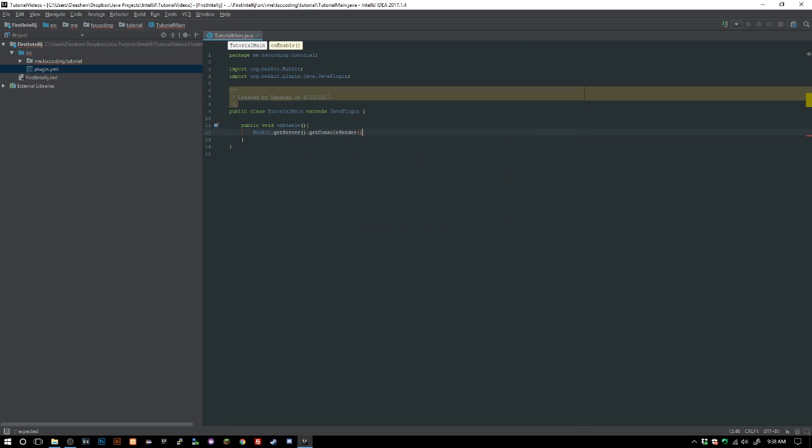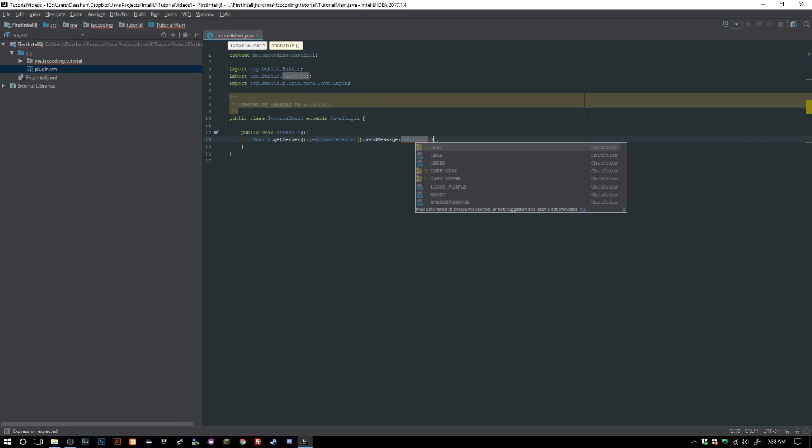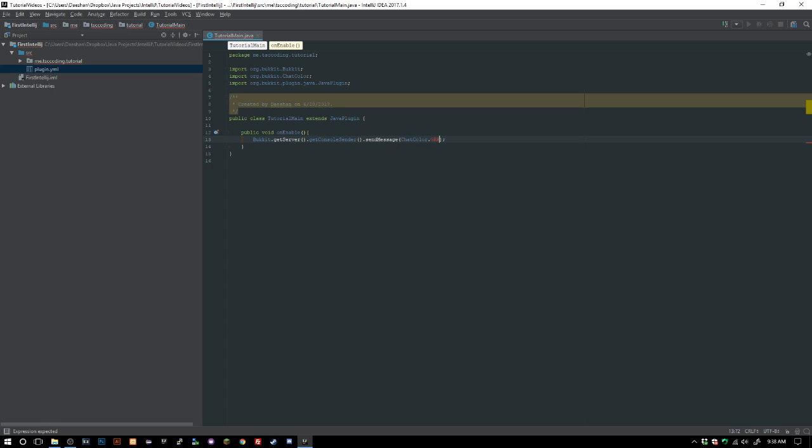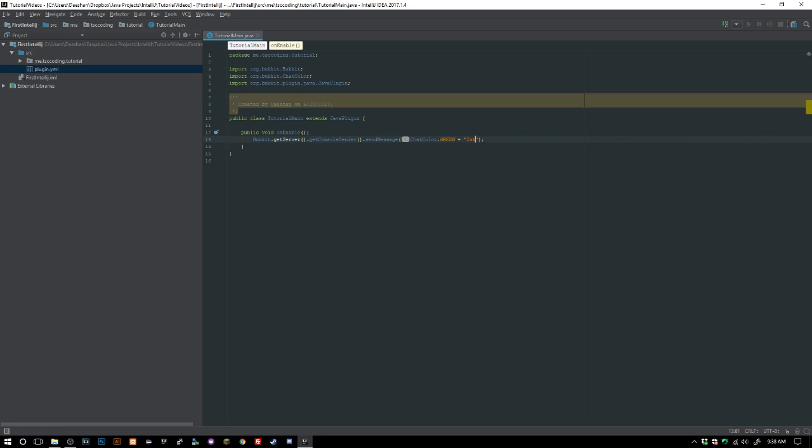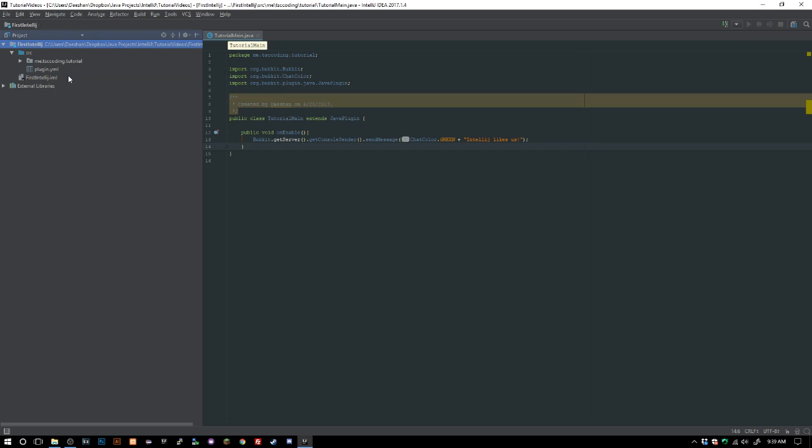getConsoleSender().sendMessage, ChatColor.green, and we will say IntelliJ likes us. I'm also making this video because I'm going to be making the rest of these videos inside of IntelliJ.